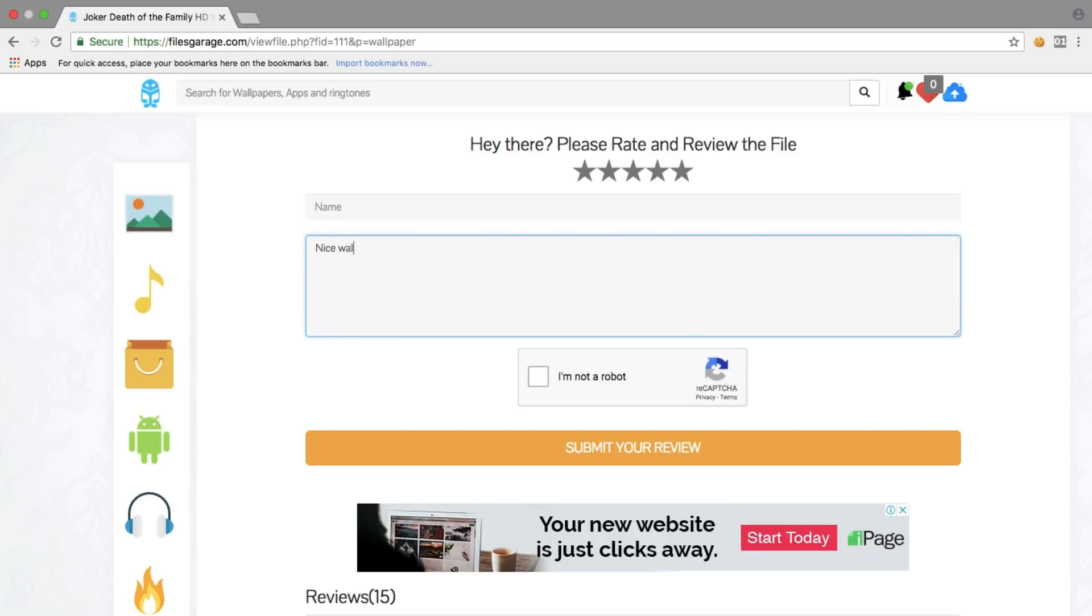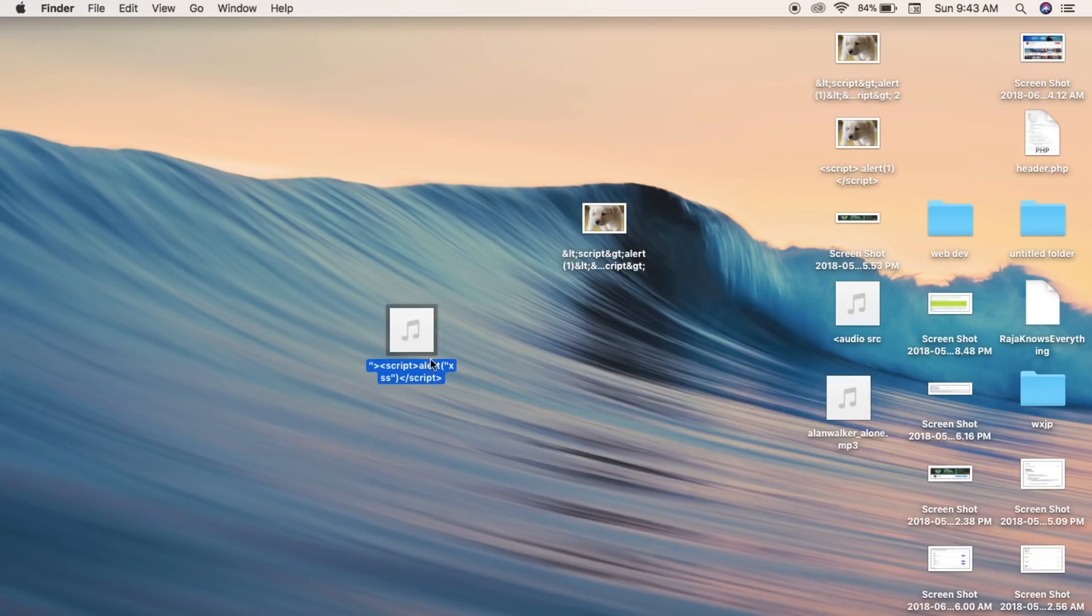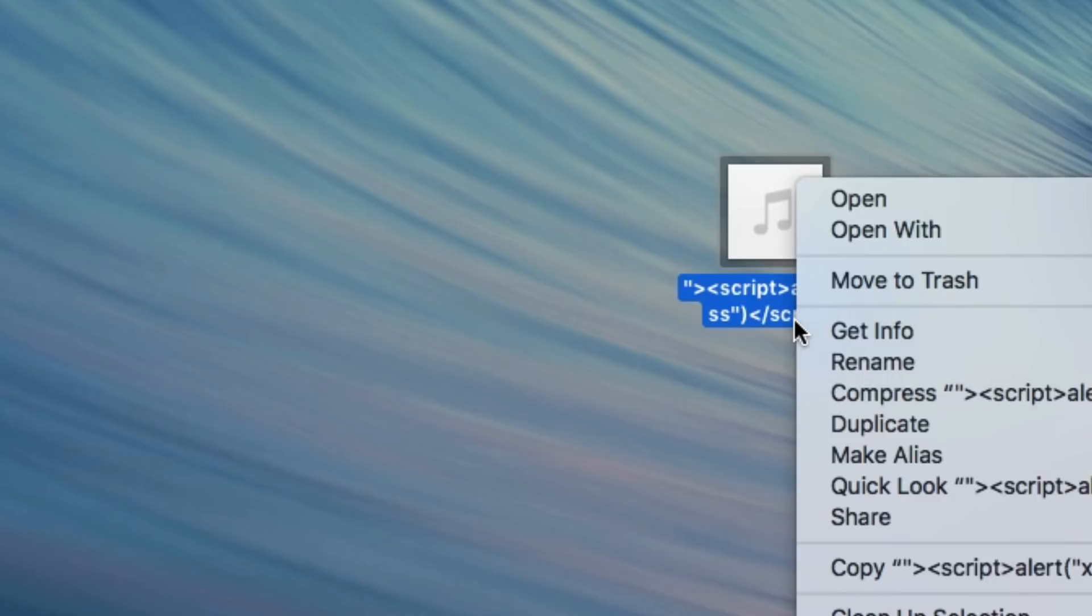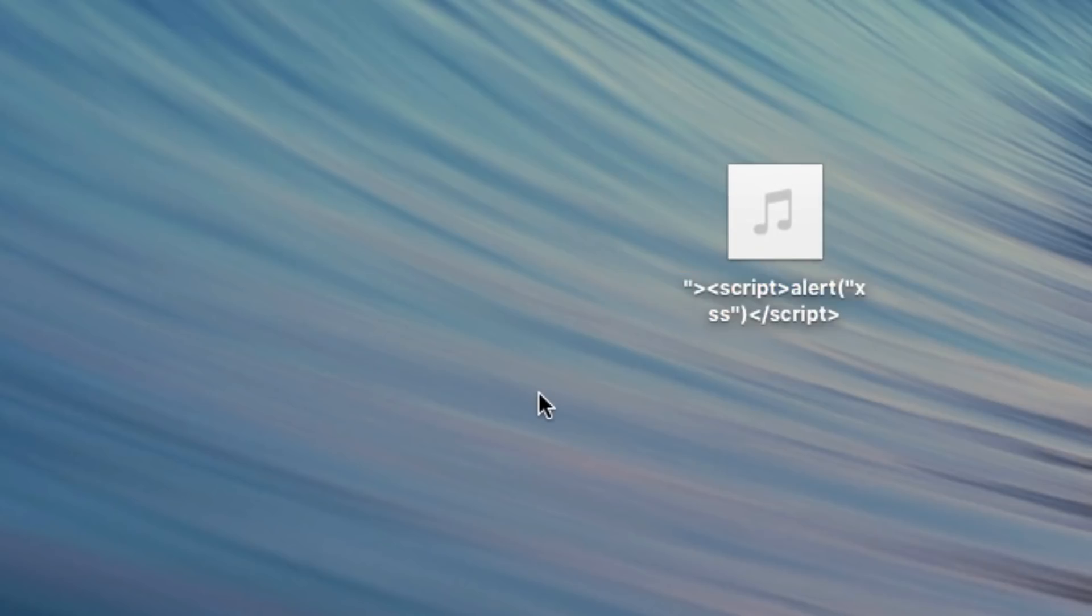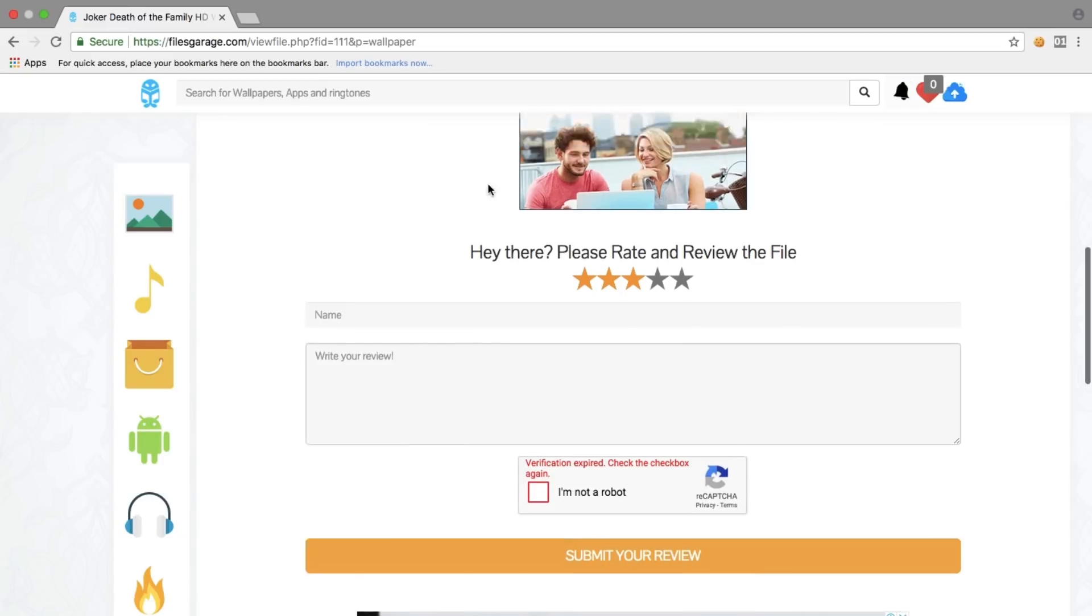Right now, after the problem is fixed, I was still trying to test for some other vulnerabilities. What I did is I uploaded a file, a ringtone file, and I changed the name of the file to something like this, which is some HTML and basic JavaScript.